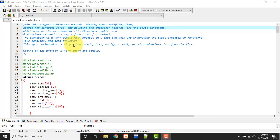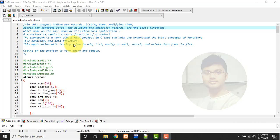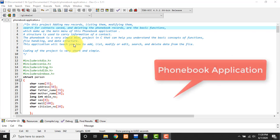Hello guys, welcome to my channel. I am Akram and you are watching Knowledge 360. In this video I will show you how to develop a phonebook application using C language.